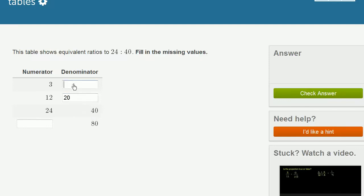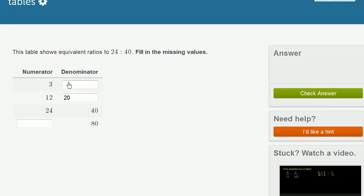And then we could go up here. If you compare the 3 to the 12, to go from 12 to 3, you have to divide by 4. So in the numerator, you're dividing by 4. So in the denominator, you also want to divide by 4. So 20 divided by 4 is 5.